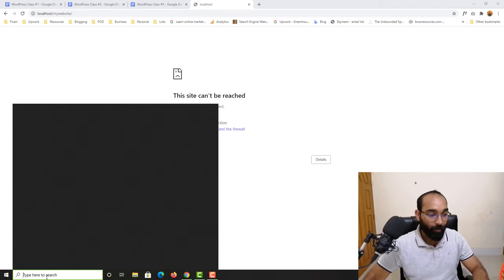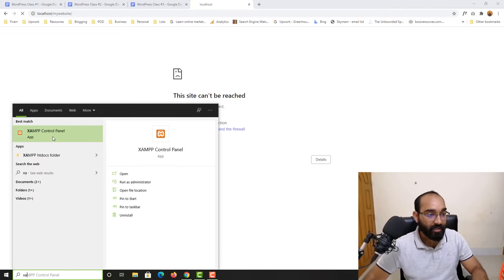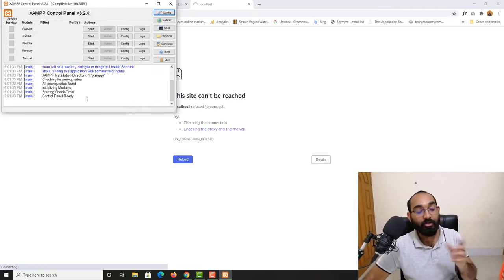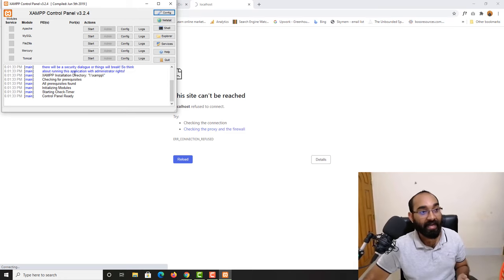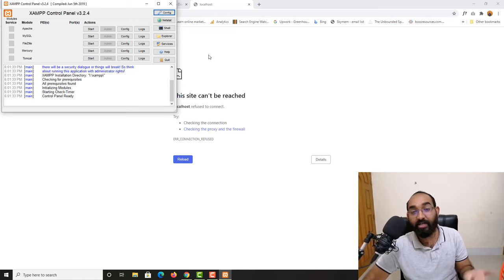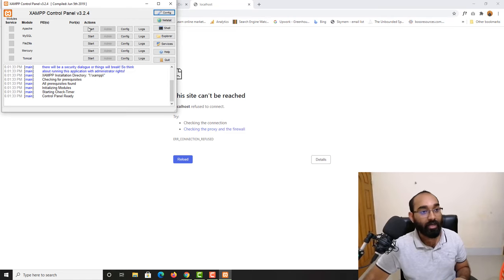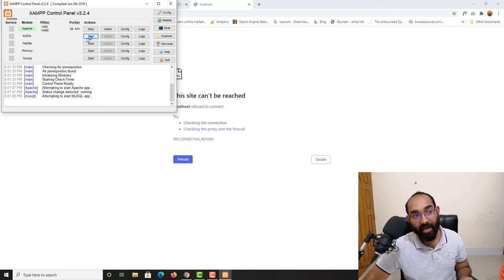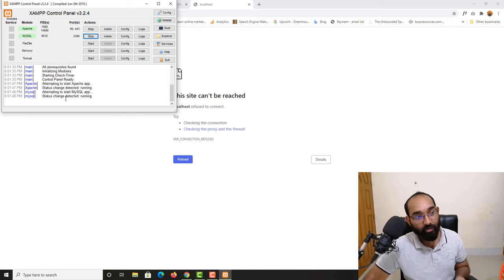The reason is we didn't start our XAMPP server. Let me open XAMPP from here — the XAMPP control panel. You have to open up your XAMPP control panel and then start the Apache and MySQL modules to be able to view or customize your website. Let me click Start for both. Apache and MySQL are now in running mode.